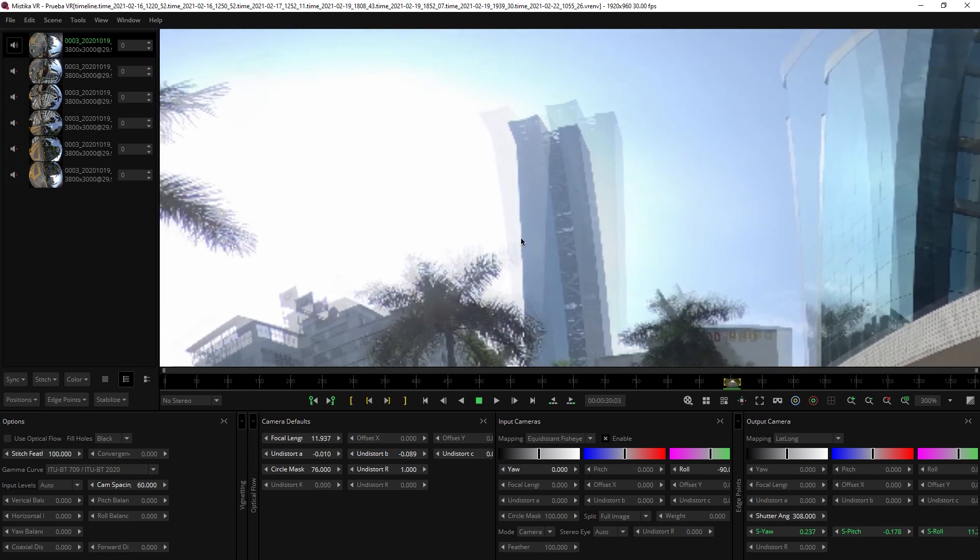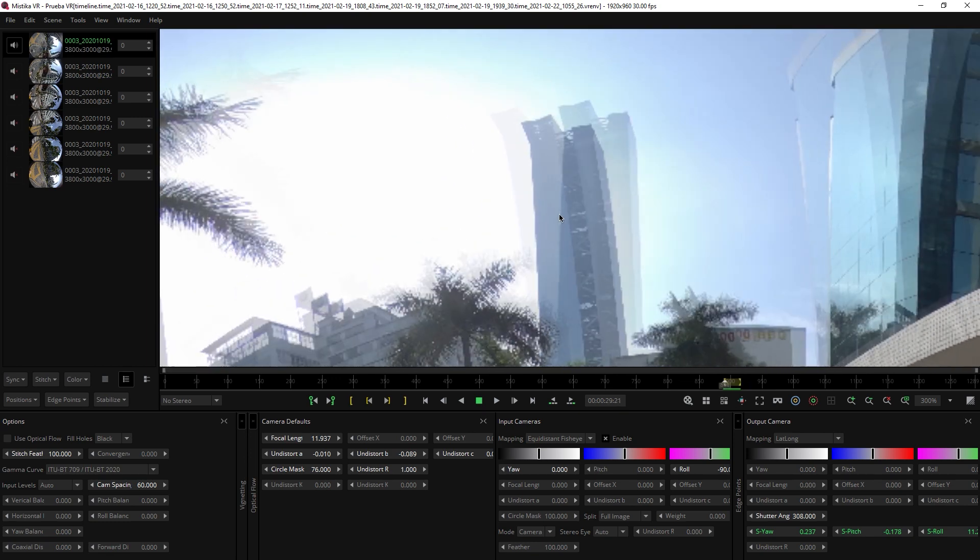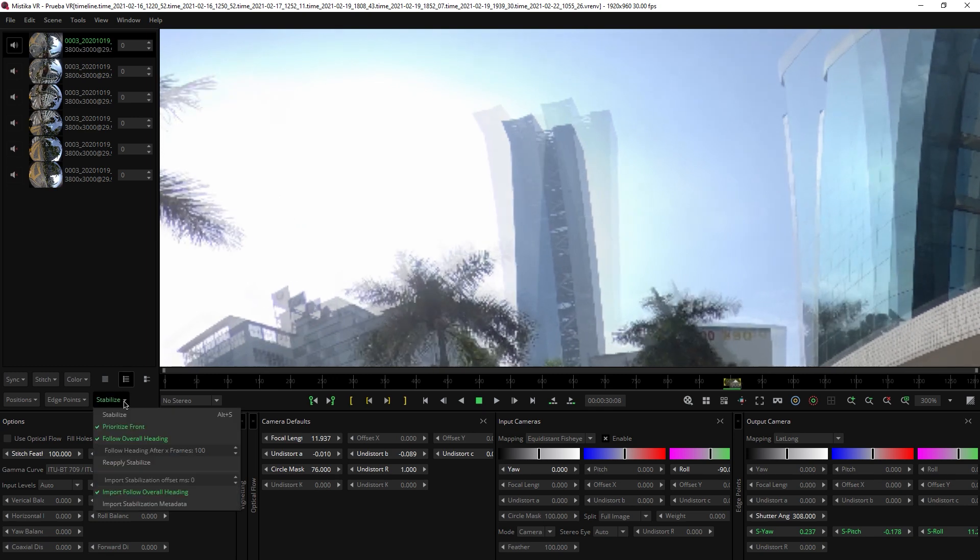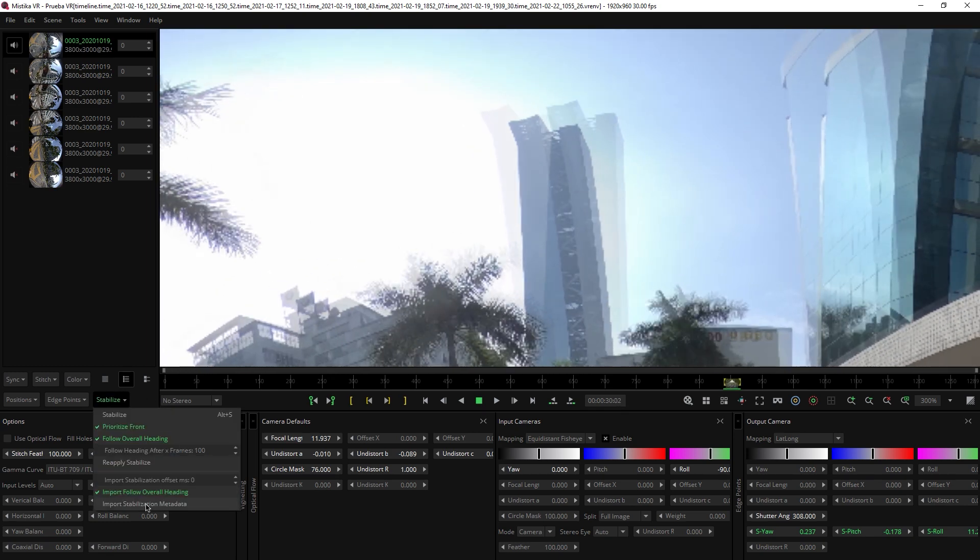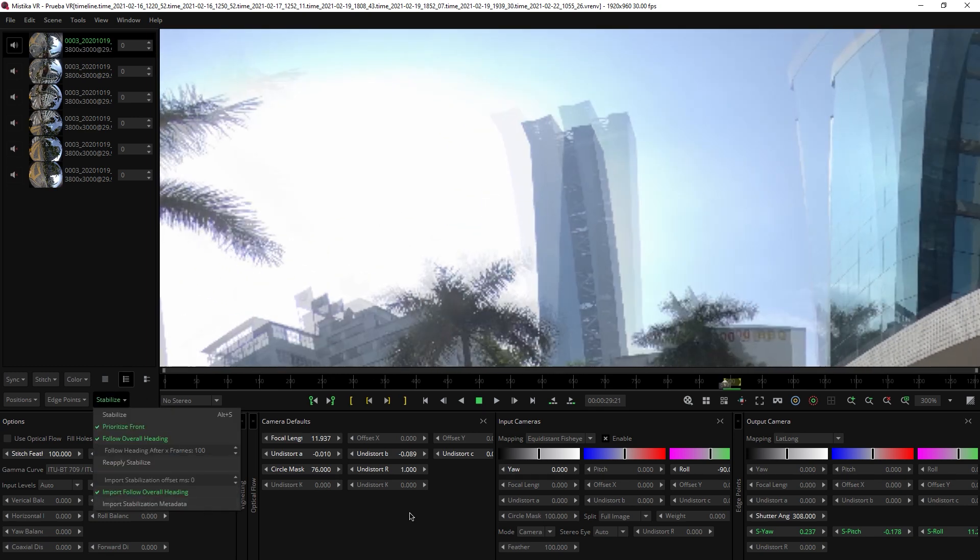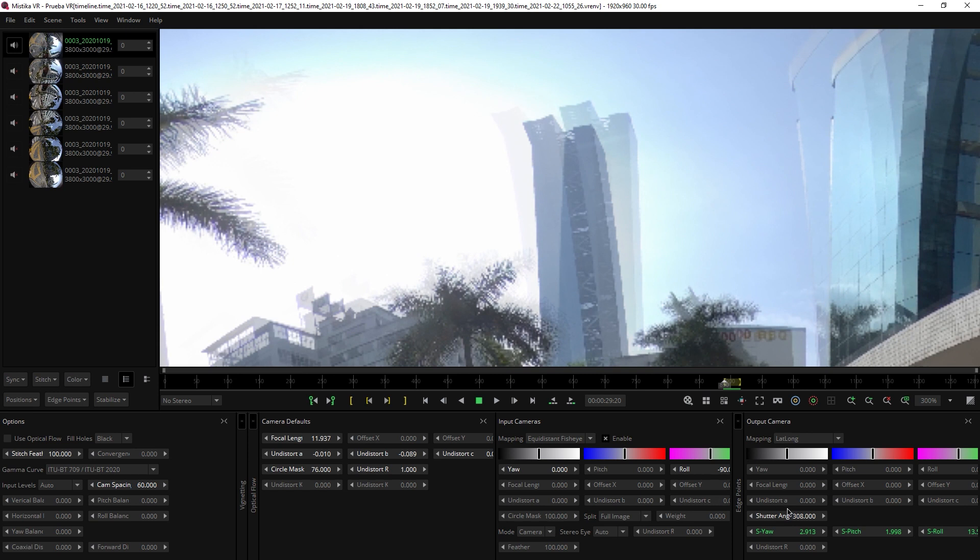If the stabilization metadata of your camera is supported by Mistika, as soon as you click stabilize and import stabilization metadata, Mistika will automatically calculate this value.